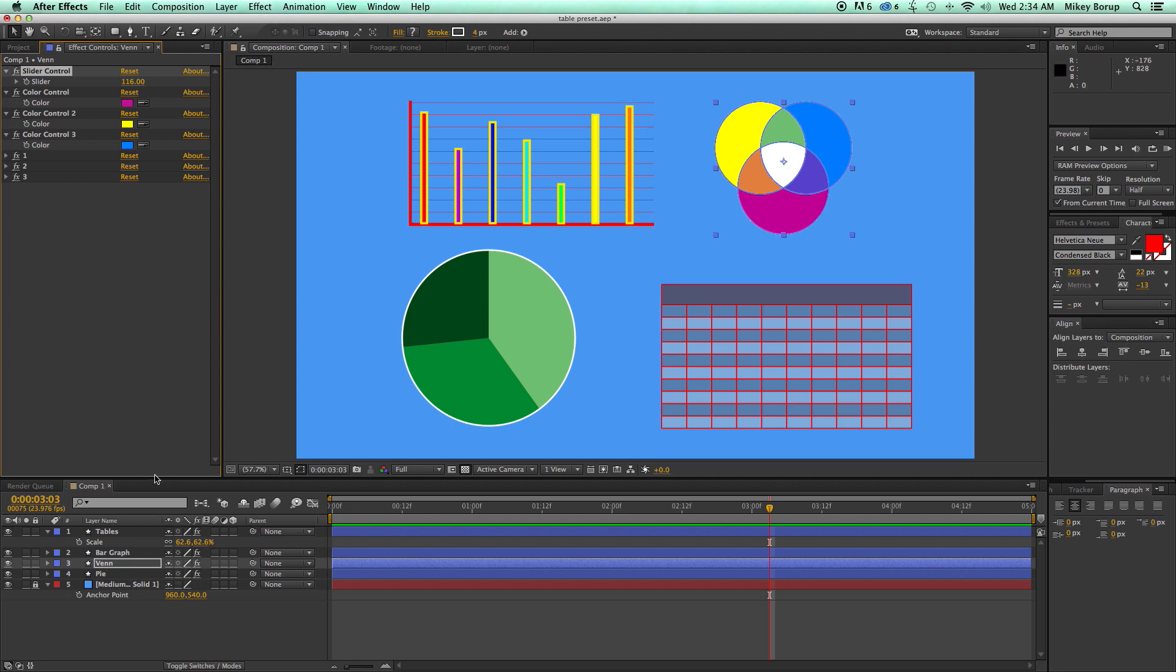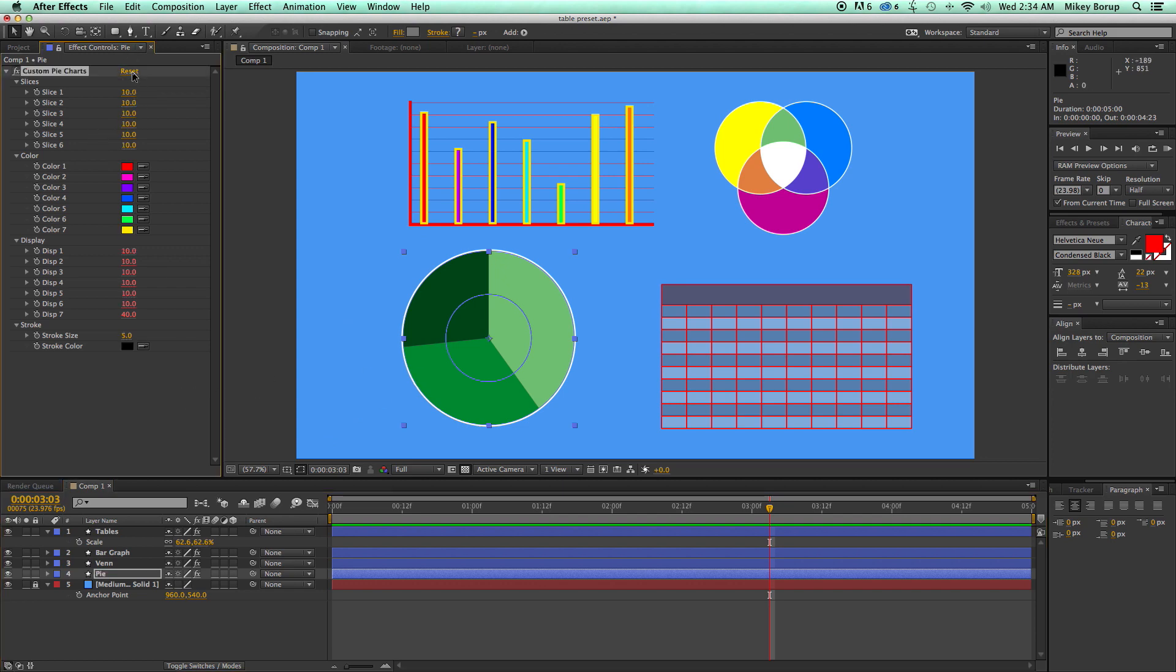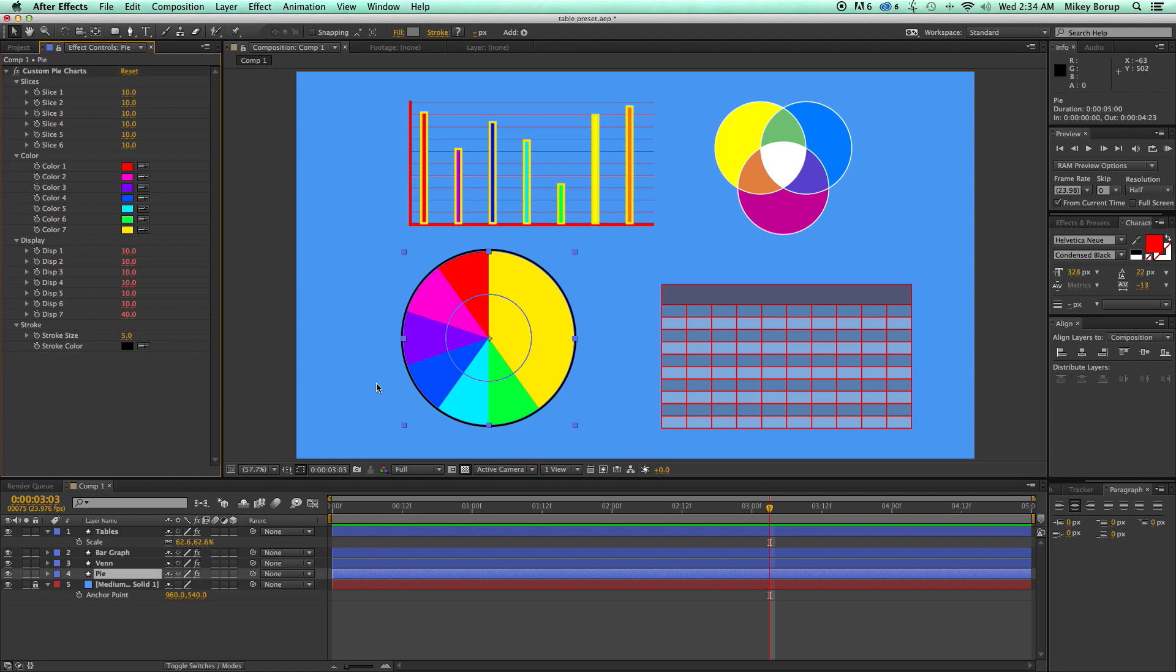And the last one, which I'm particularly very proud of, is the pie chart. This one was really difficult to put together. And there's lots of cool stuff. So let me just reset this. And you can see here there's seven different pie pieces. And how it is, there's actually six slice controls. And the reason why I only have six when there's seven is because the seventh one will automatically just take what's remaining.